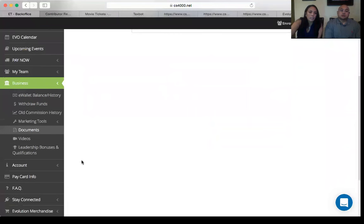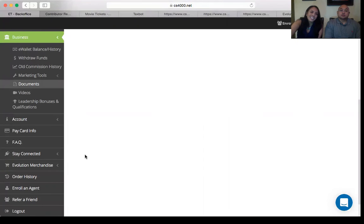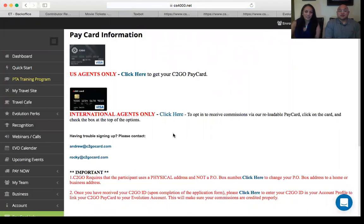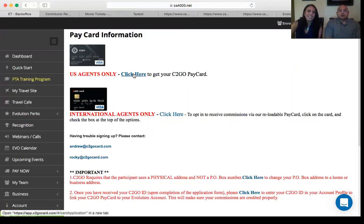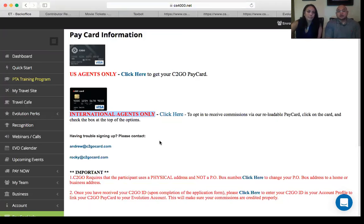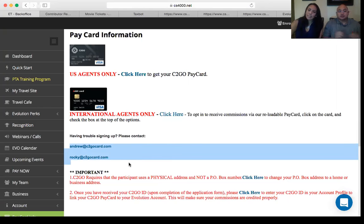The Pay Card Info tab is how you get paid. US agents fill out personal information and receive their C2Go card in two to four weeks. International agents click the 'International Agents Only' link to sign up. If you have trouble, contact Andrew and Rocky, the owners of C2Go — they're very responsive on email. Make sure you set up your pay card so your commissions can be deposited.